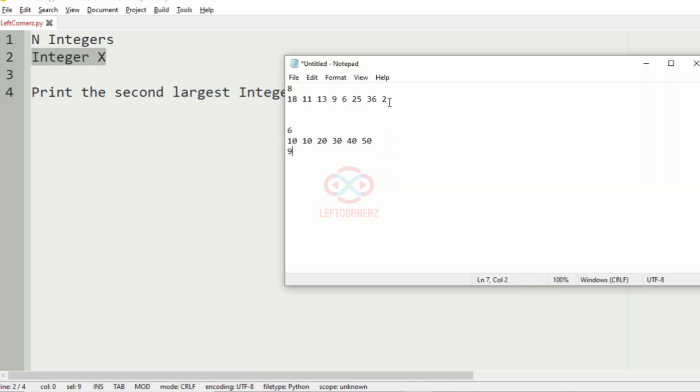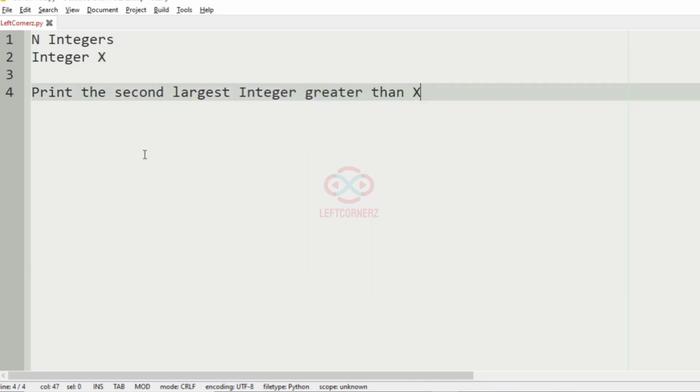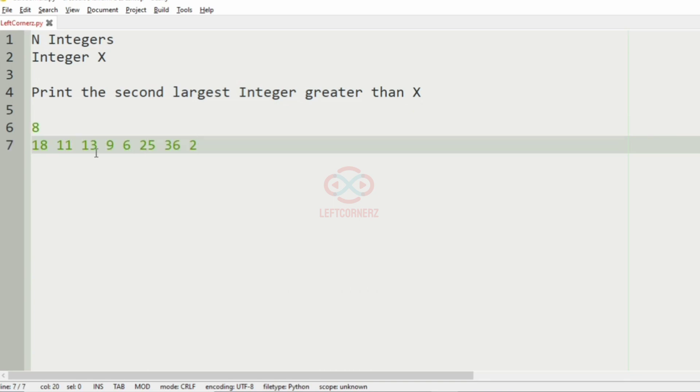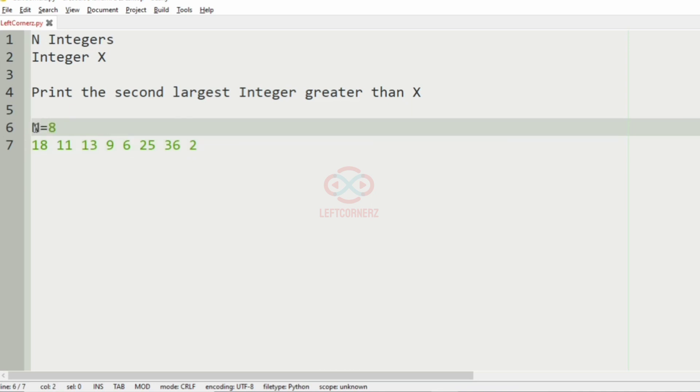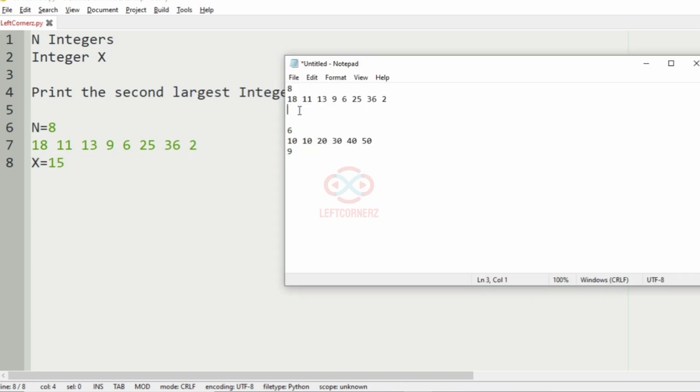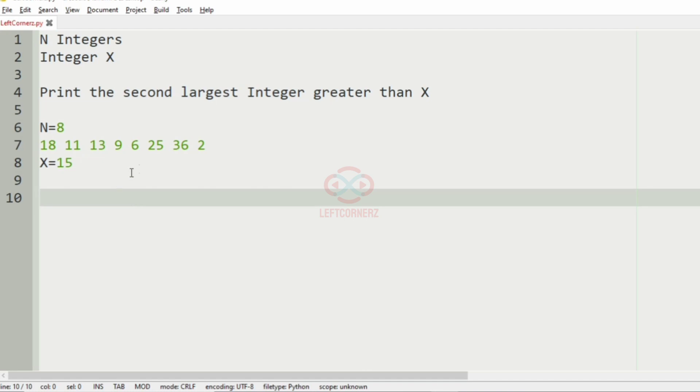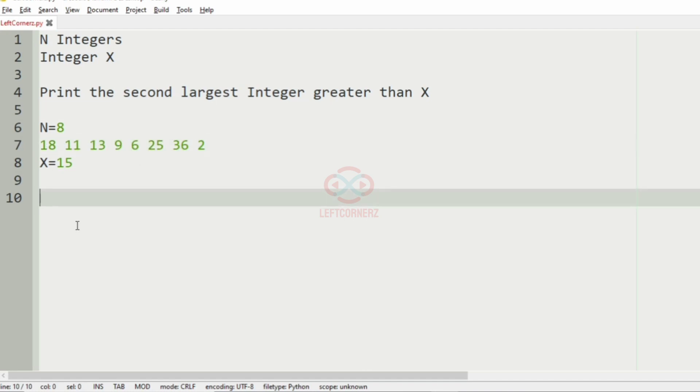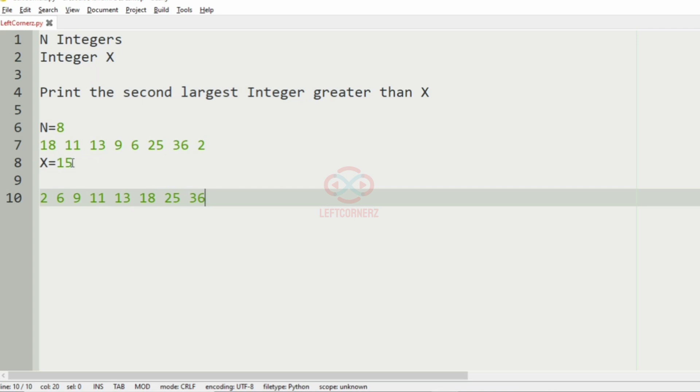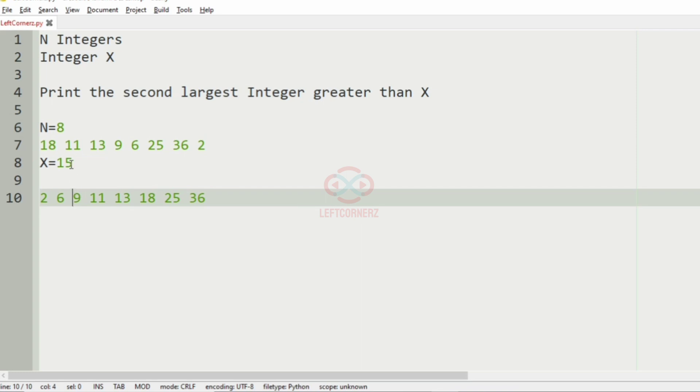Now we'll take our first test case. Here we have eight integers, N is equal to eight. So these are the eight integers. First we'll sort them. X is 15, so first we'll sort it: 2, 6, 9, 11, 13, 18, 25, 36.